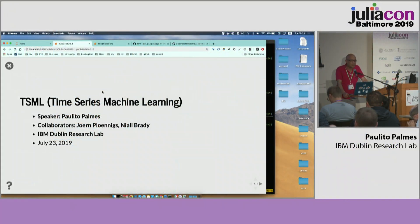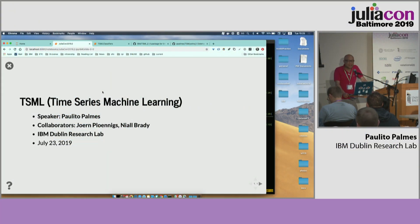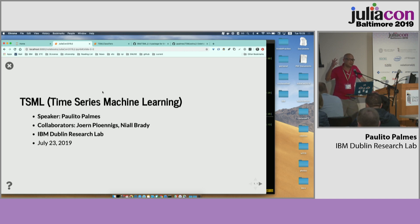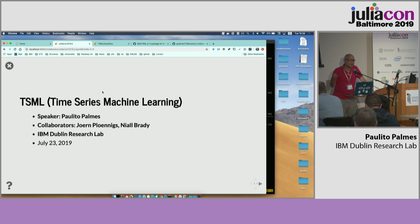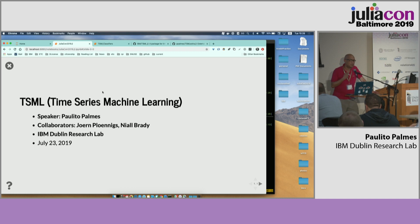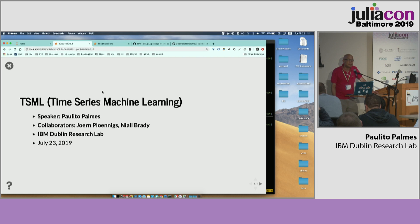Okay, so I'm Paulito Palmes. I work in IBM Dublin Research Labs. So basically we have like 10 labs scattered all over the world. Some are doing research in blockchain, quantum computing. Dublin Research Lab focuses more on healthcare and industry solutions.